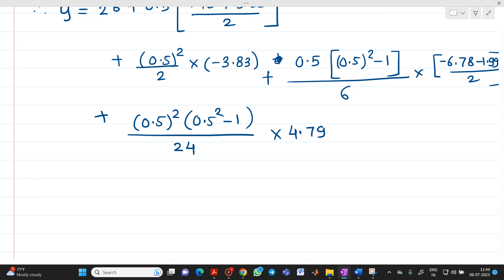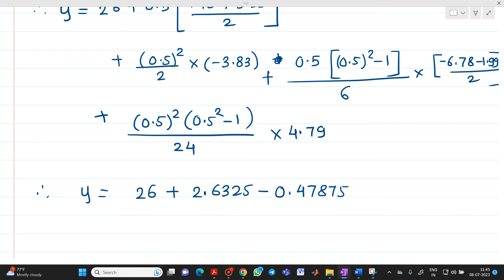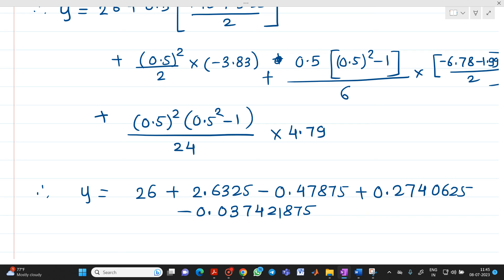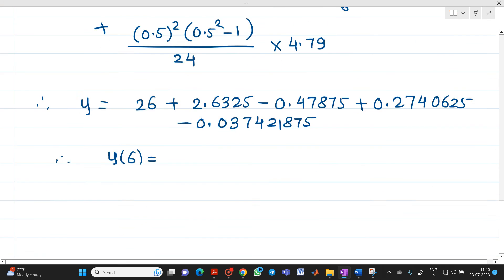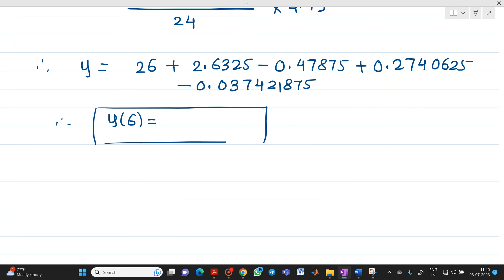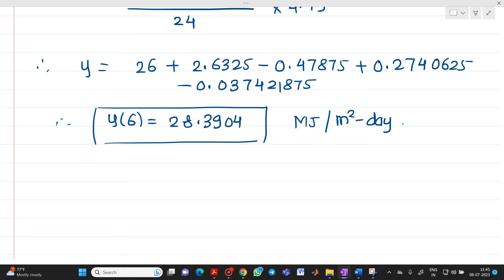Solving it step by step, we get 26 plus 2.6325 minus 0.47875 and remaining terms. So the answer of y(6), the total solar irradiation at the 6th day, comes out to be 28.3904 megajoule per meter square day. This is the solar irradiation corresponding to the 6th day: 28.3904 megajoule per meter square day.